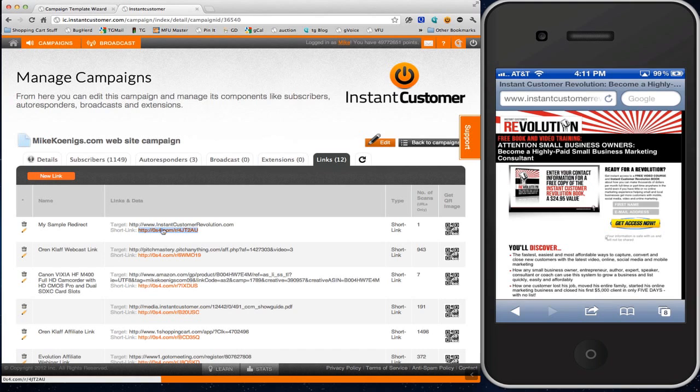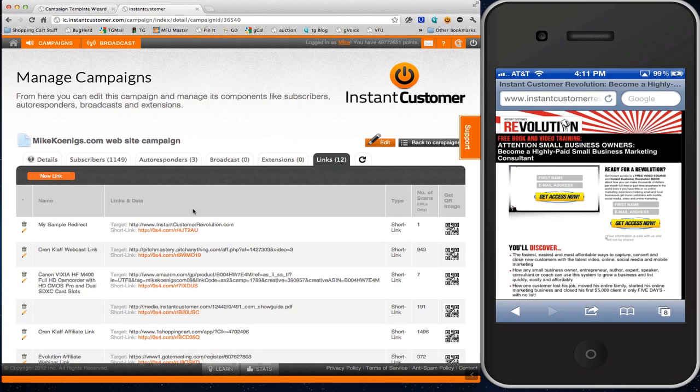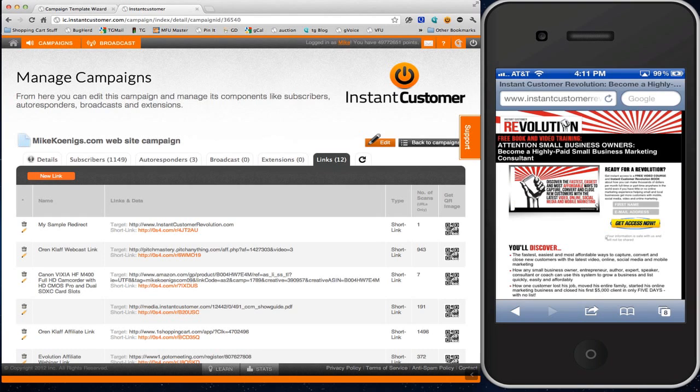You can change the target at any time. Normally when you do this with any other QR code software, every code is embedded with the actual URL. In this case, it isn't. I hope that shows you a really powerful feature that's built into Instant Customer.